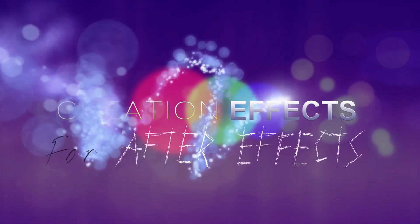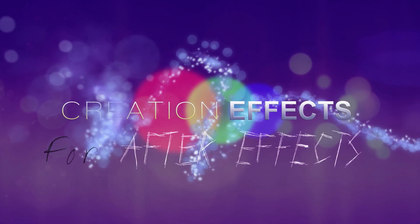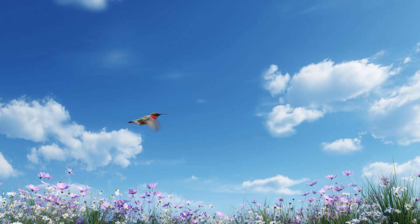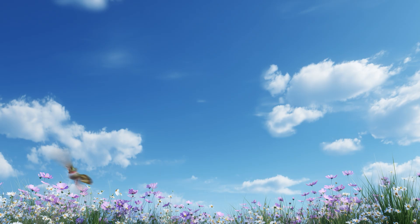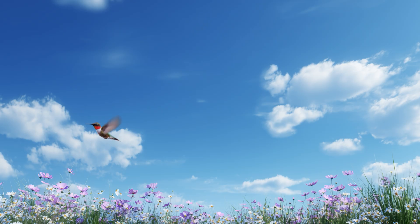Hey it's Noel Powell with creationeffects.com and today we're animating 3D hummingbirds in After Effects. This little guy can be added to your 3D scenes or your motion designs with minimal work.